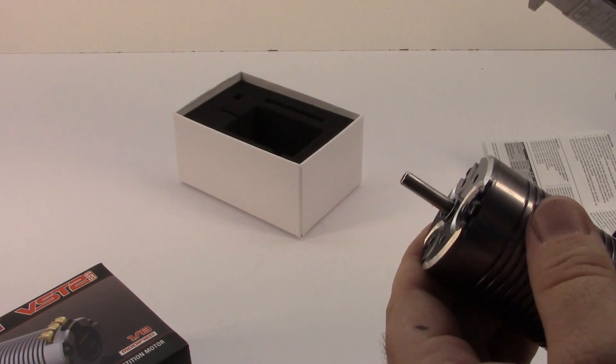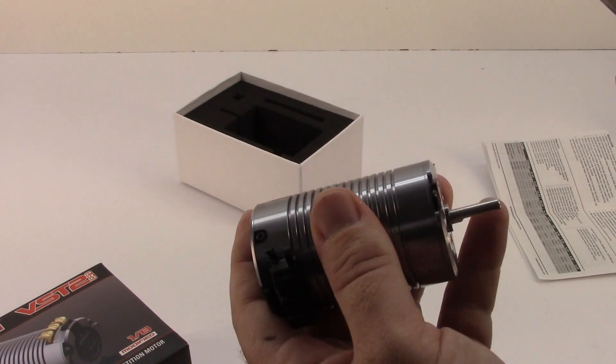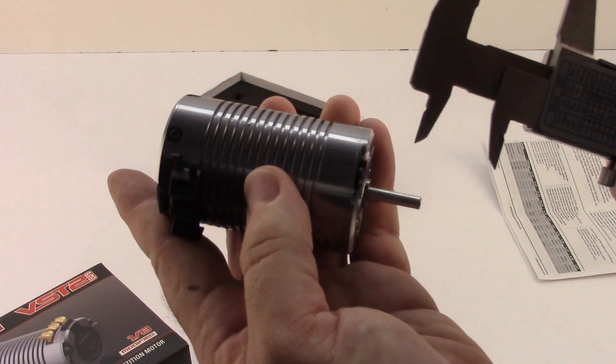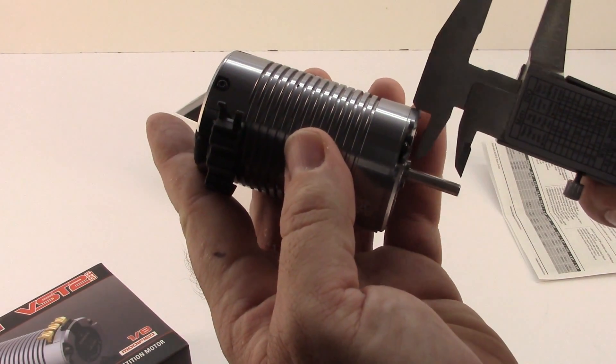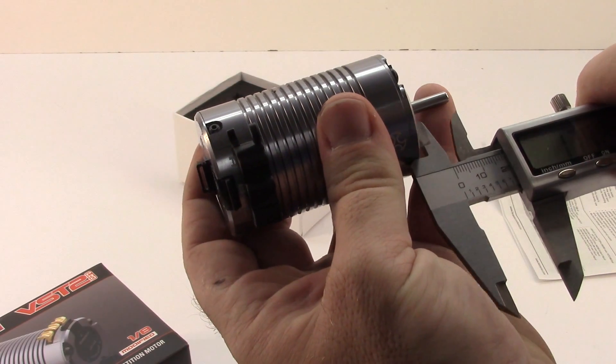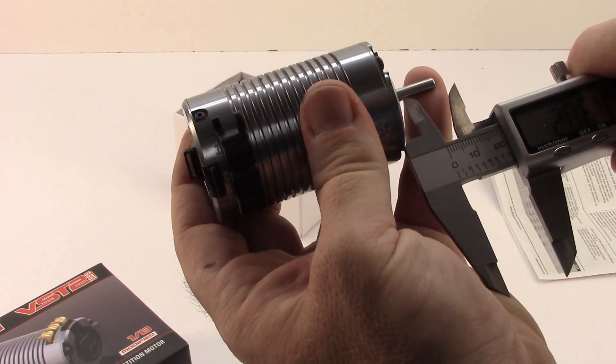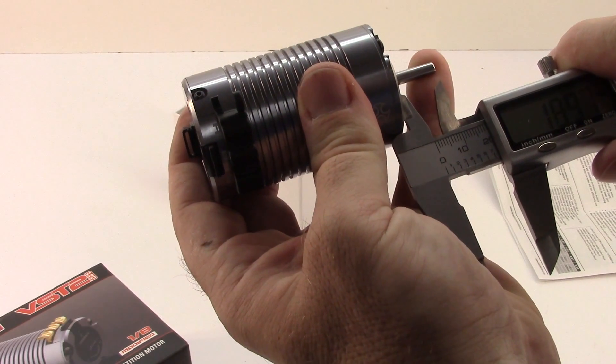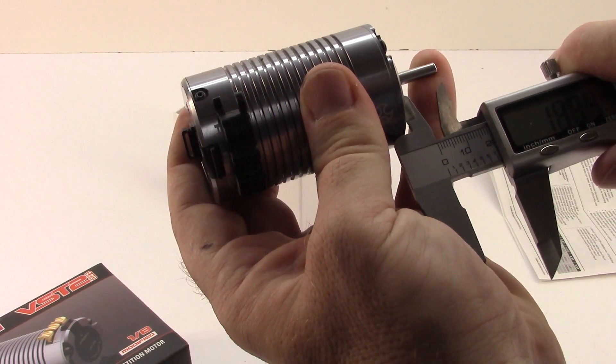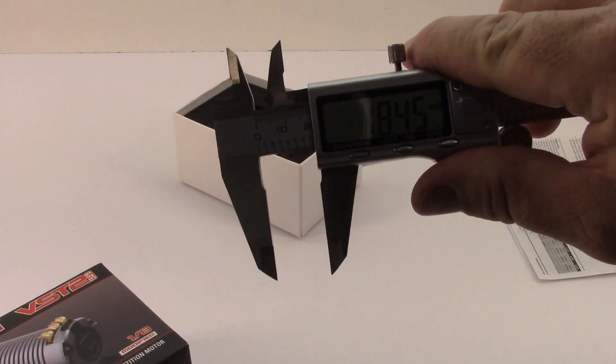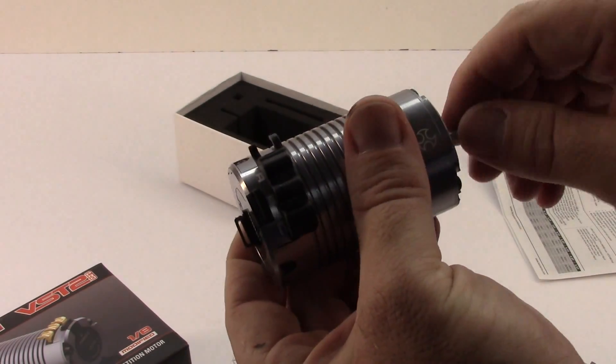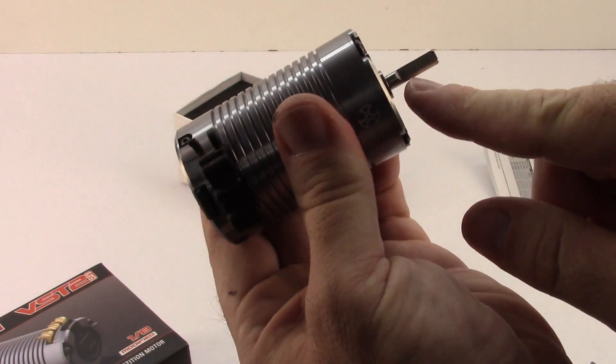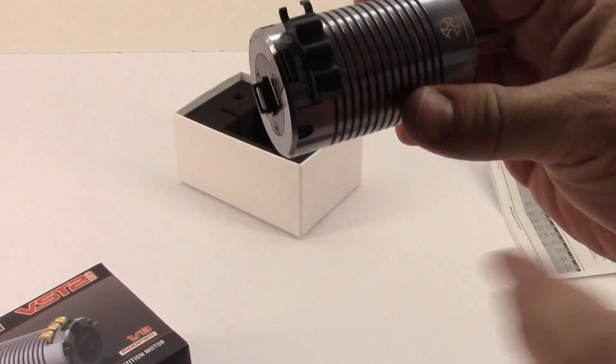As far as the length of the motor shaft, sometimes that is a concern. Let's see what that's measuring out to. If I can get that in there. This is going to be an approximate right about 19, 18 millimeters right there. So pretty fairly long, nice little D-shaped motor shaft as well.